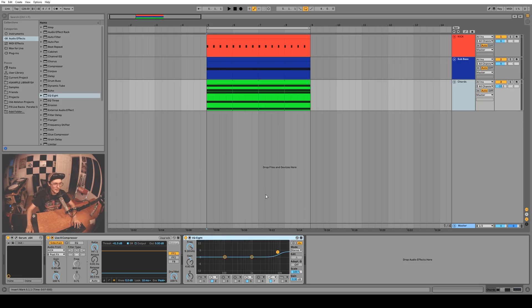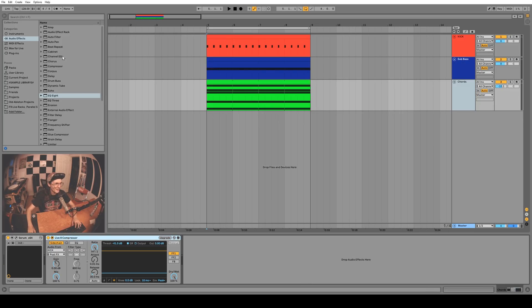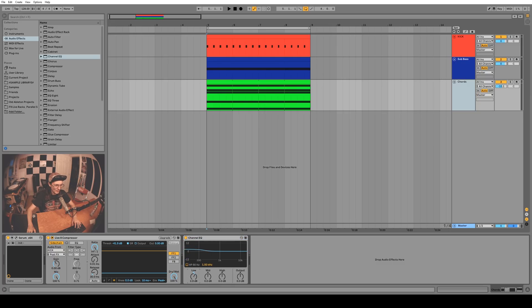Or maybe you're a DJ that uses Ableton in a live setting and you want to be able to map just three knobs like you would on a DJ mixer to some simple EQs. Well boom, Channel EQ. It's really simple. You want to take out 80 hertz, done, click the button. You want to boost the highs or lows, you just turn these knobs.